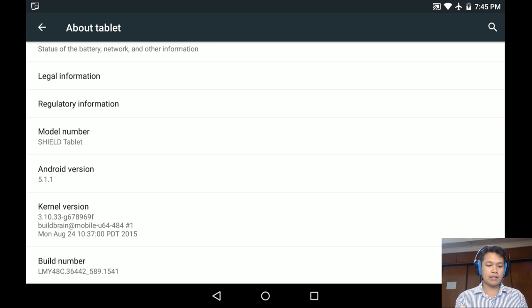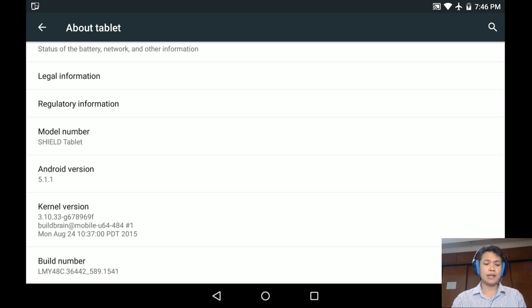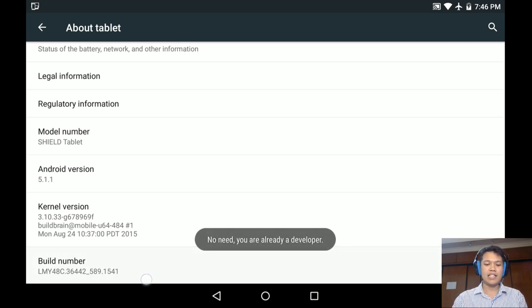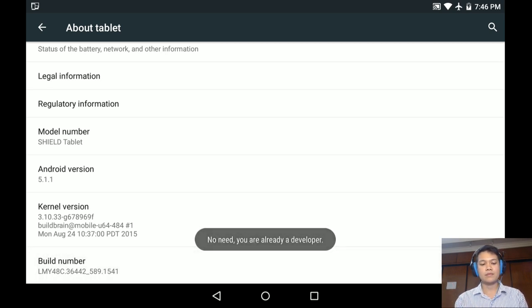But if you press, you need to press about I think less than 10 times. Let's press continuously: 1, 2, 3, 4, 5, 6, 7, 8, 9, 10, something like that. If you say you are developer mode then it's done, you are already a developer now.